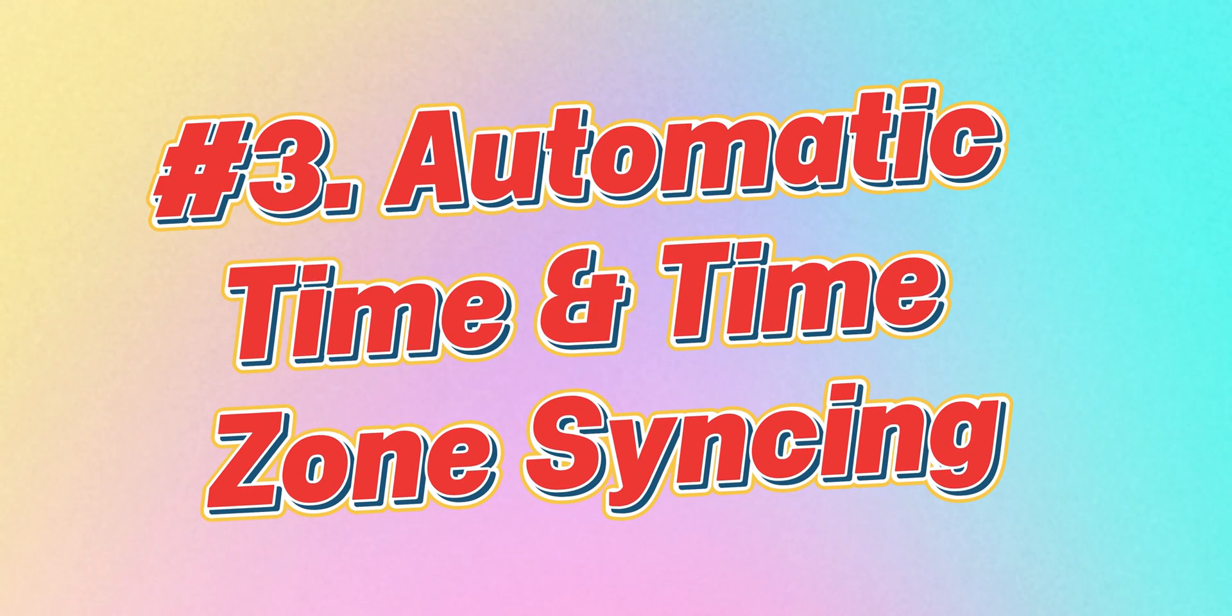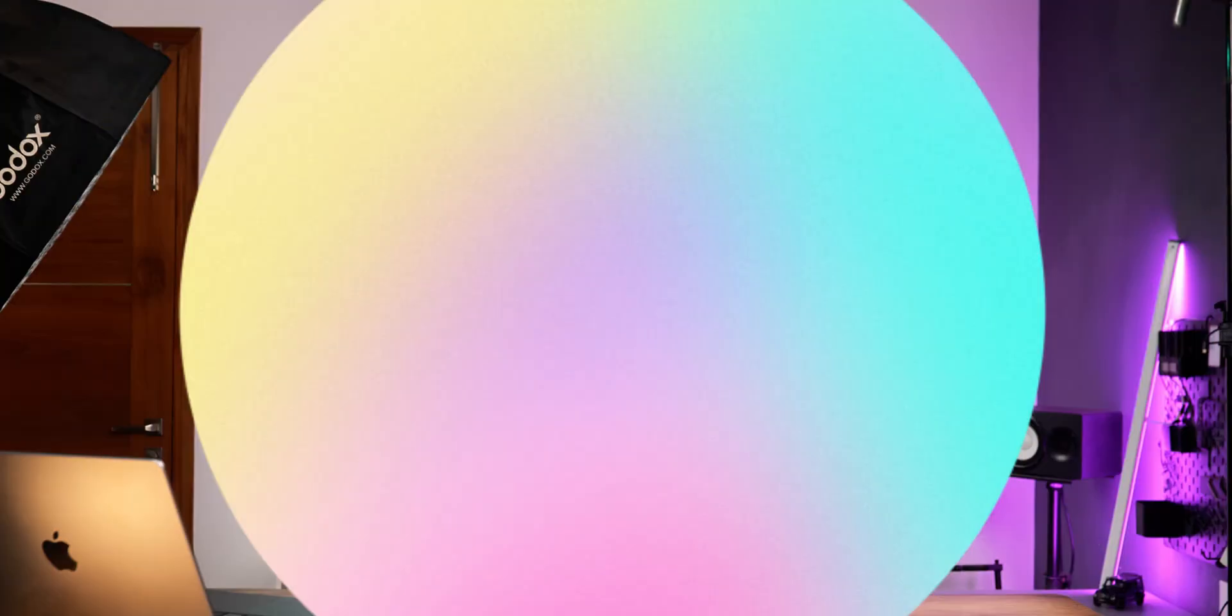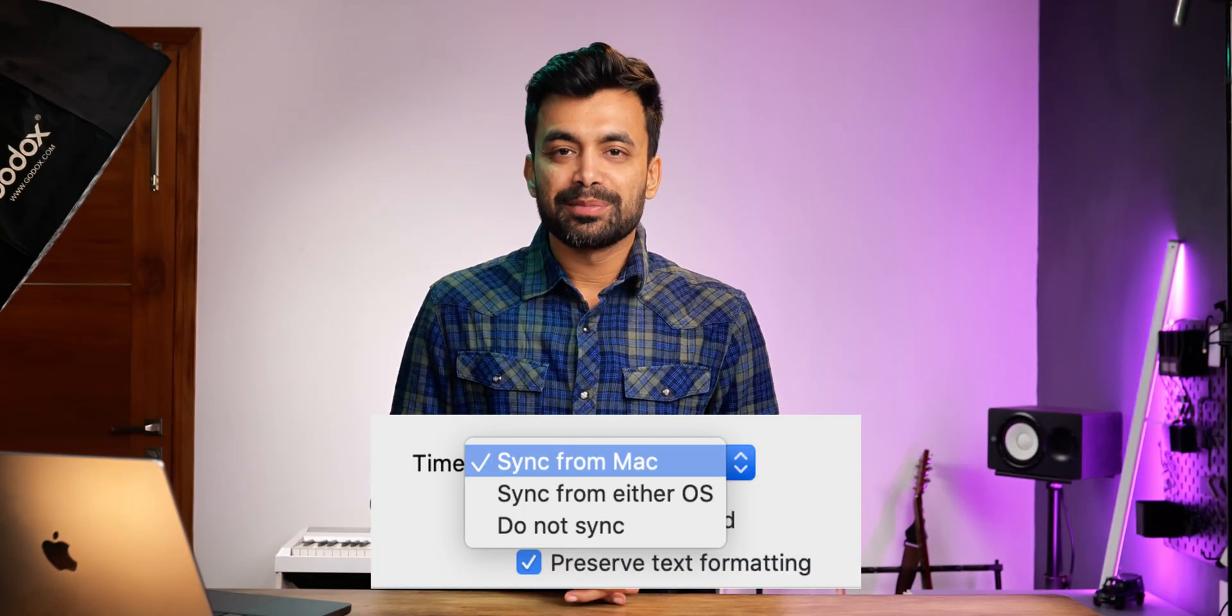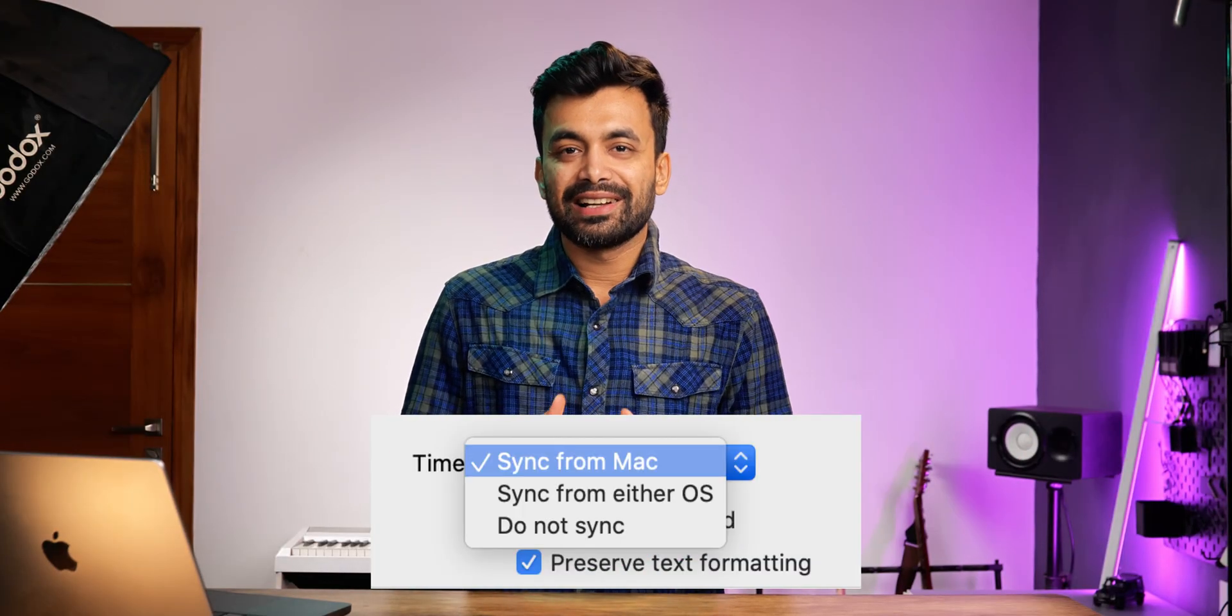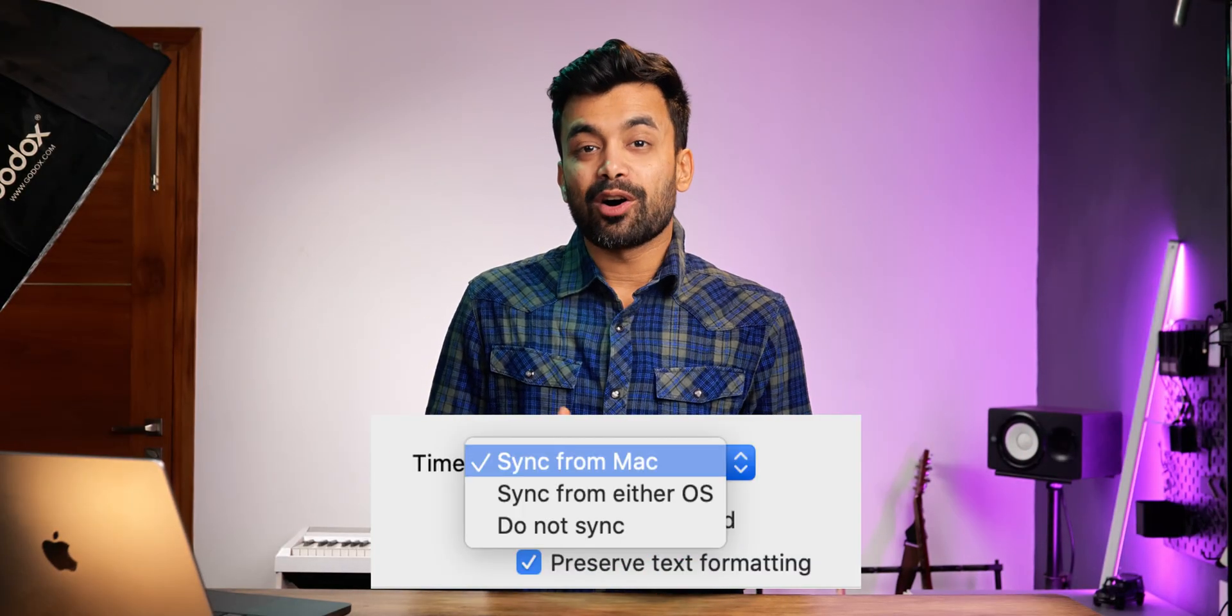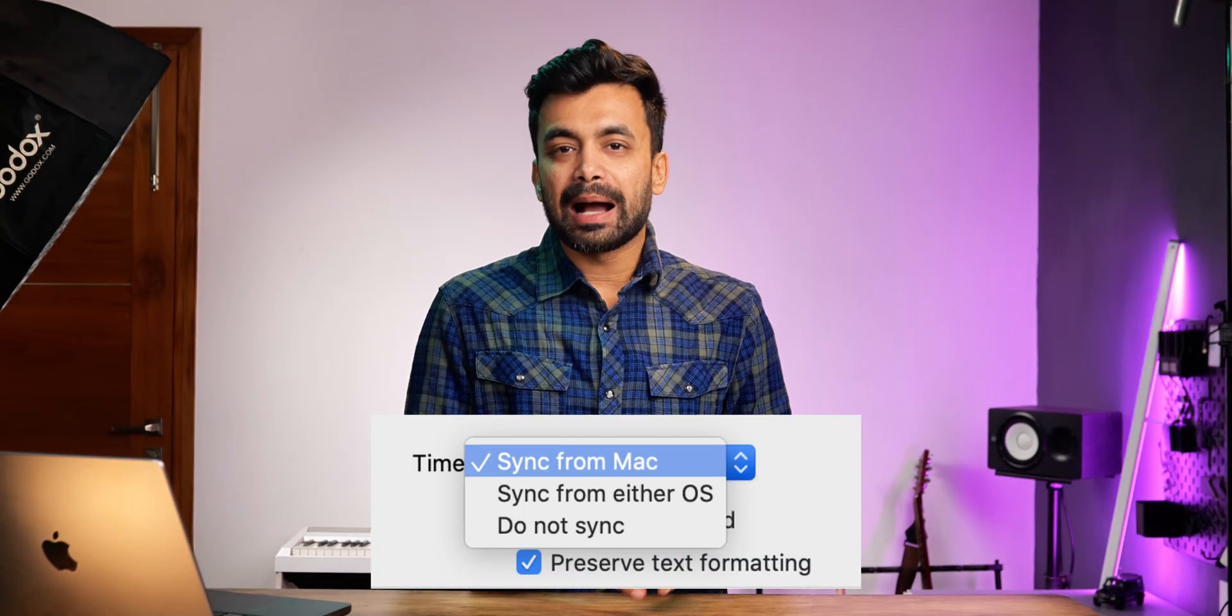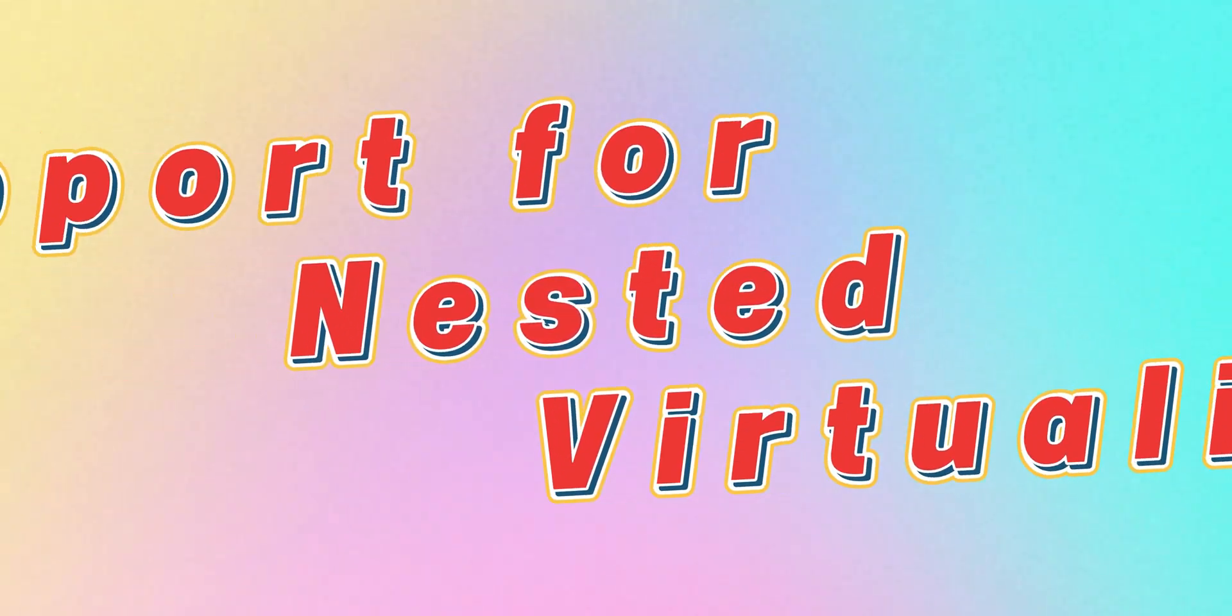Automatic time and time zone syncing. macOS virtual machines now sync their time settings automatically on Apple Silicon Macs, eliminating manual adjustments when switching between different operating systems.